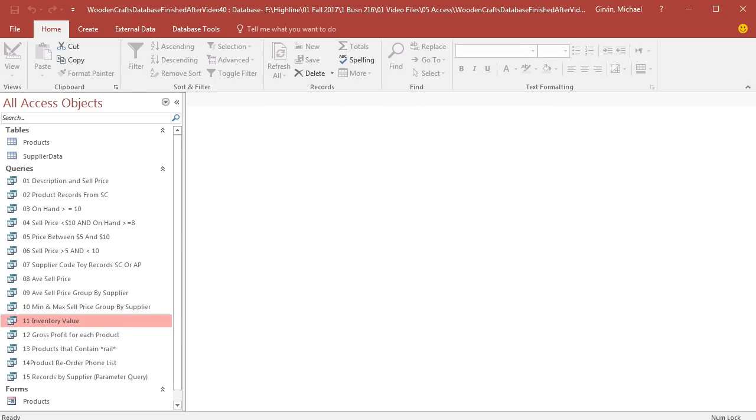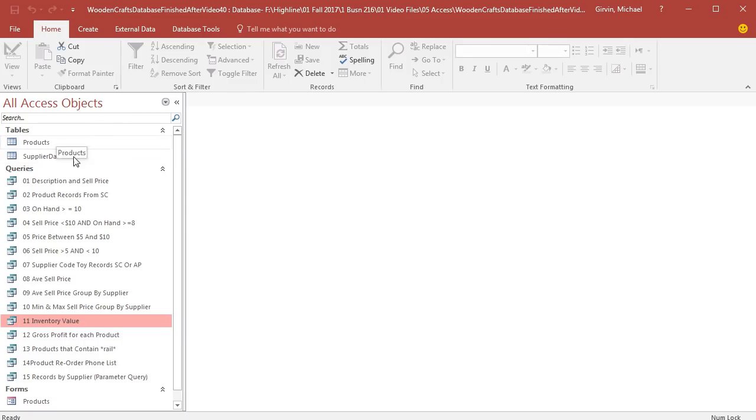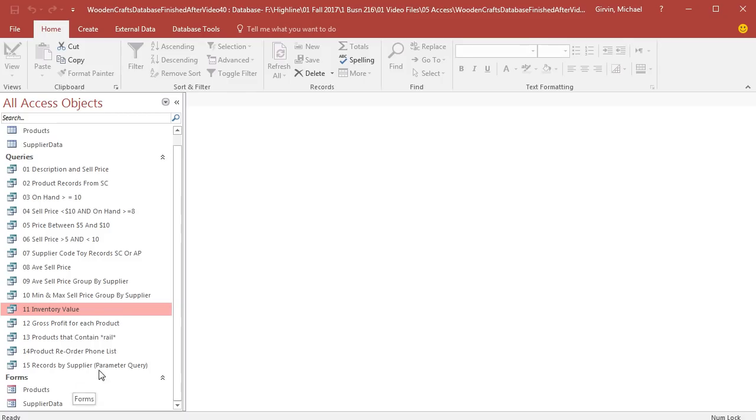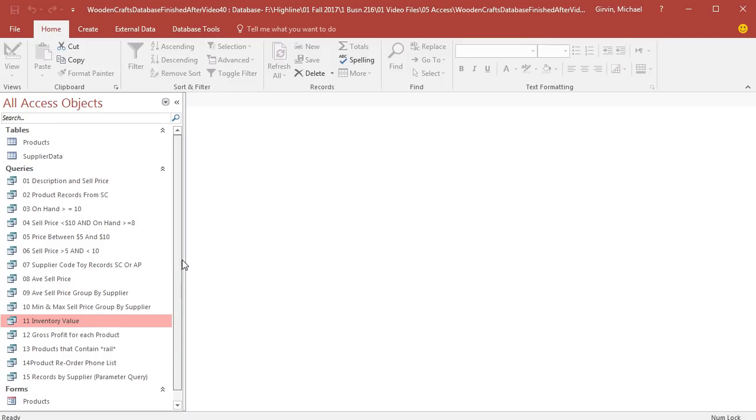Once you get that Access Database, here it is. Tables, that's the heart of any database, that's where we keep our raw data. Queries, that's where we ask questions. Forms, that's where we enter, change, and edit raw data. Our goal is to create the fourth type of object we can have in Access.